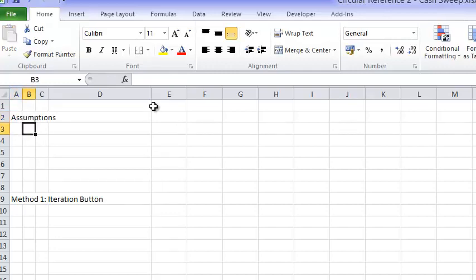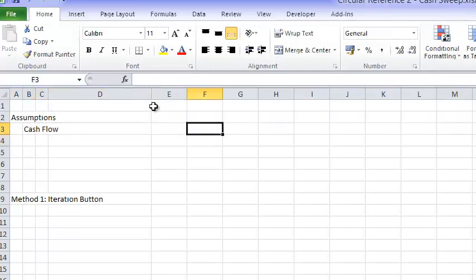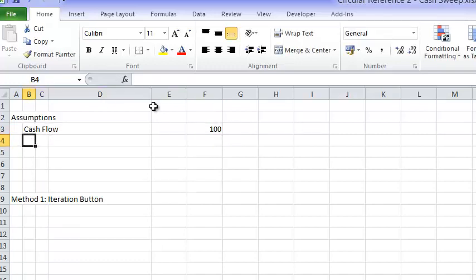Let's start with our cash flow. As usual, I'll leave a space for the units. Let's be reasonable about this and put some growth.